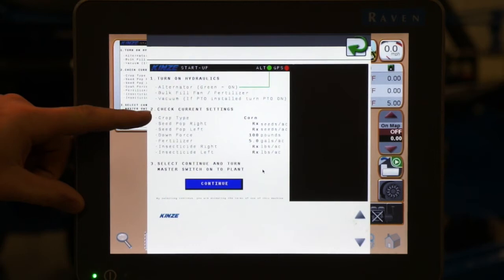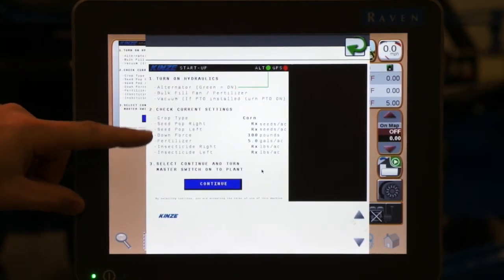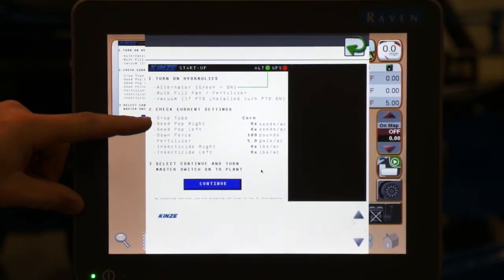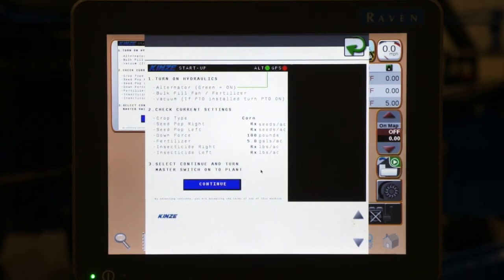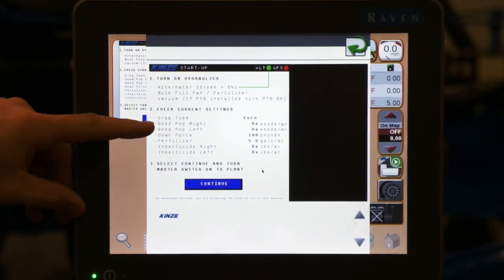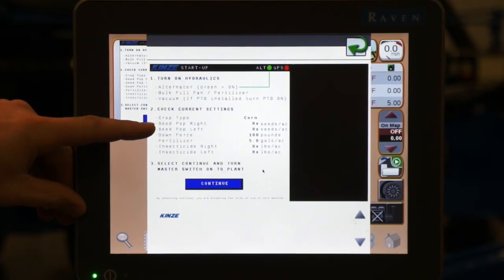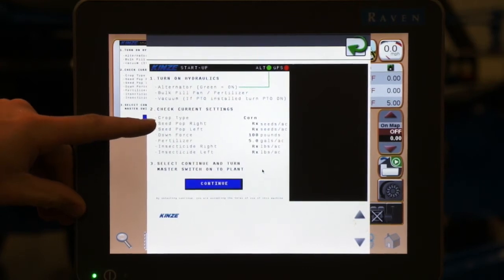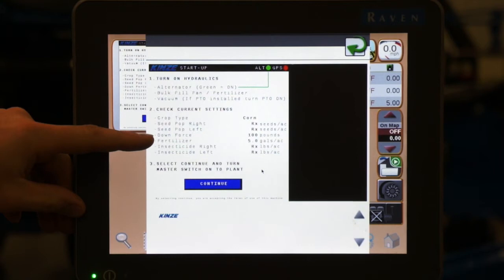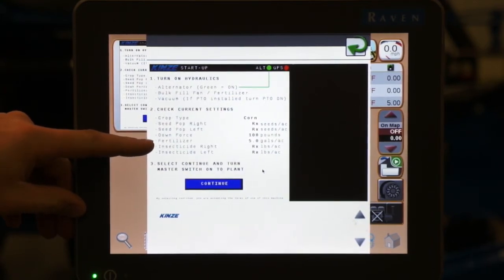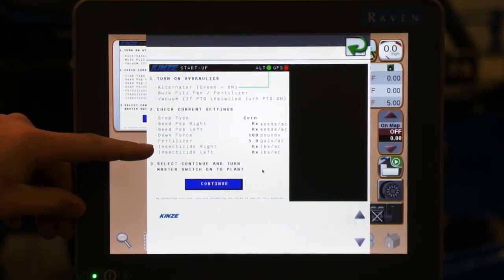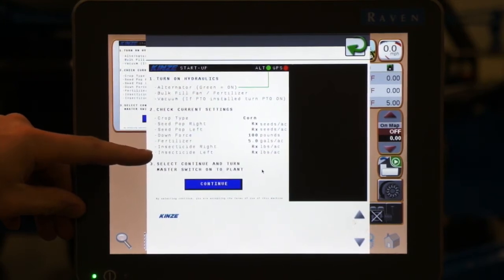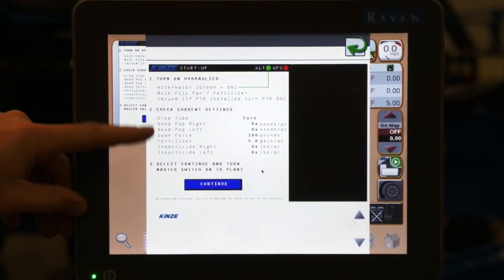The second section talks about settings that the planter is currently set to. This is the settings that the planter was left in in the last power cycle. As we can see, we have our crop type, our seed rate for both our right and left hand sides, our downforce if we have pneumatic downforce, our fertilizer rate if we are equipped with fertilizer, and our insecticide rates for right and left hand sides in pounds per acre.